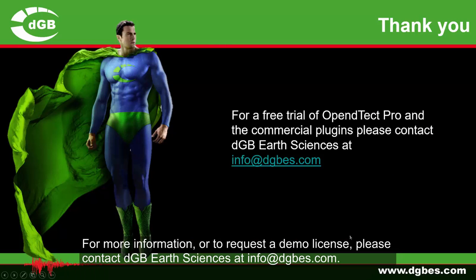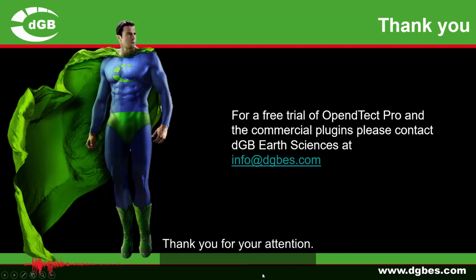For more information, or to request a demo license, please contact DGB Earth Sciences at info@dgbes.com. Thank you for your attention.